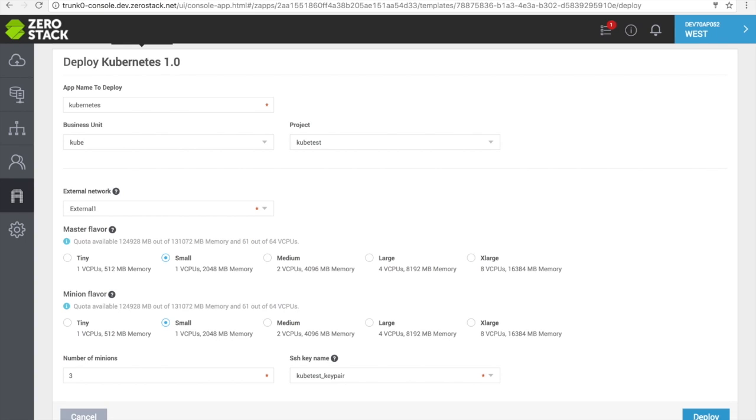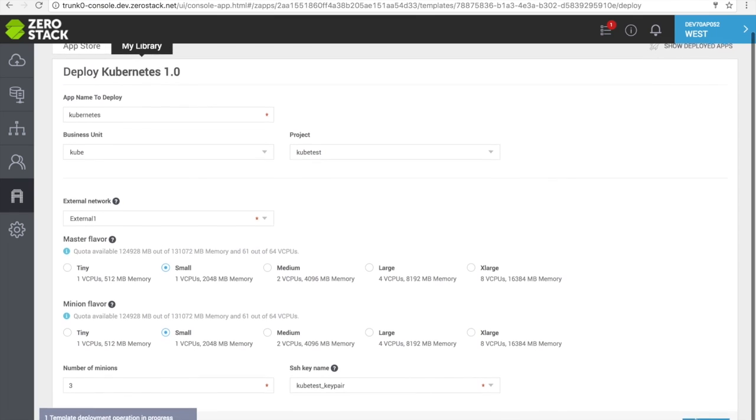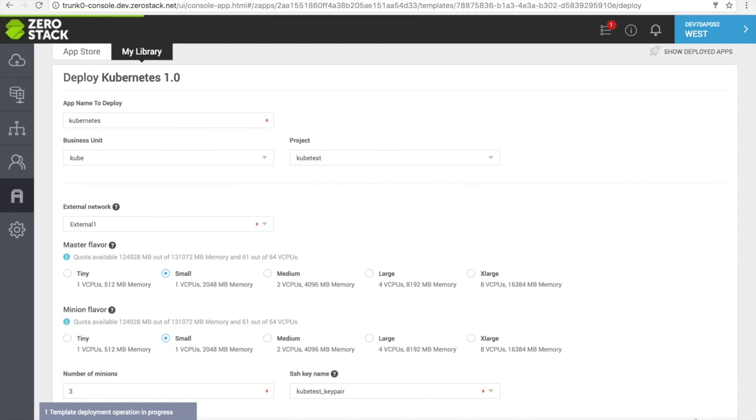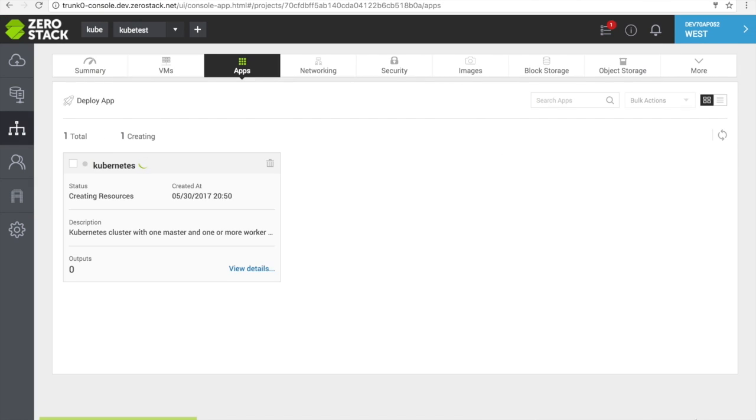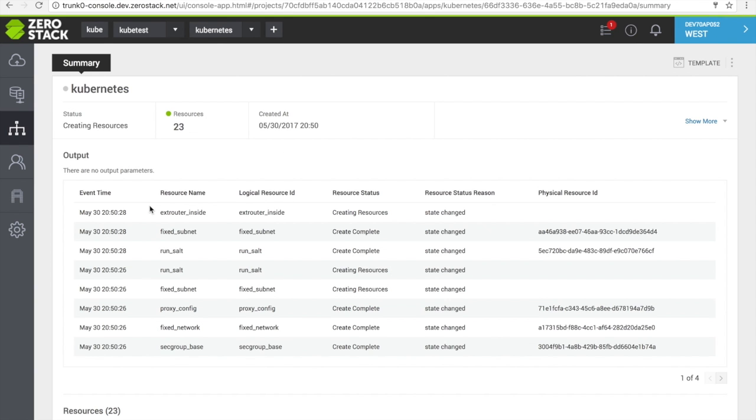Click on Deploy to initiate the deployment of the Kubernetes framework. Depending upon your selections, this can take a few seconds to a few minutes.